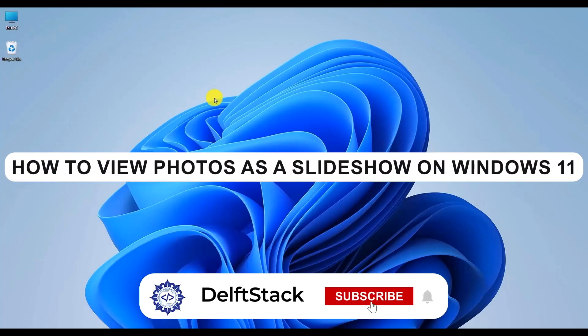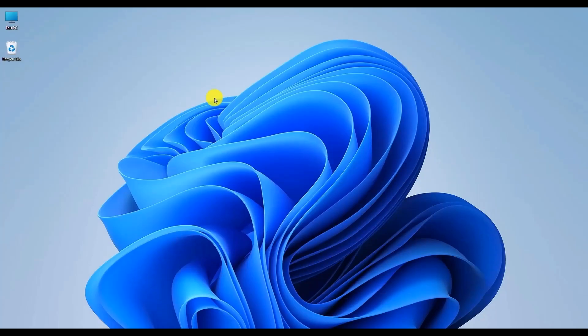Hello, in this video I'll show you how to view photos as a slideshow on Windows 11. It's a very easy process.